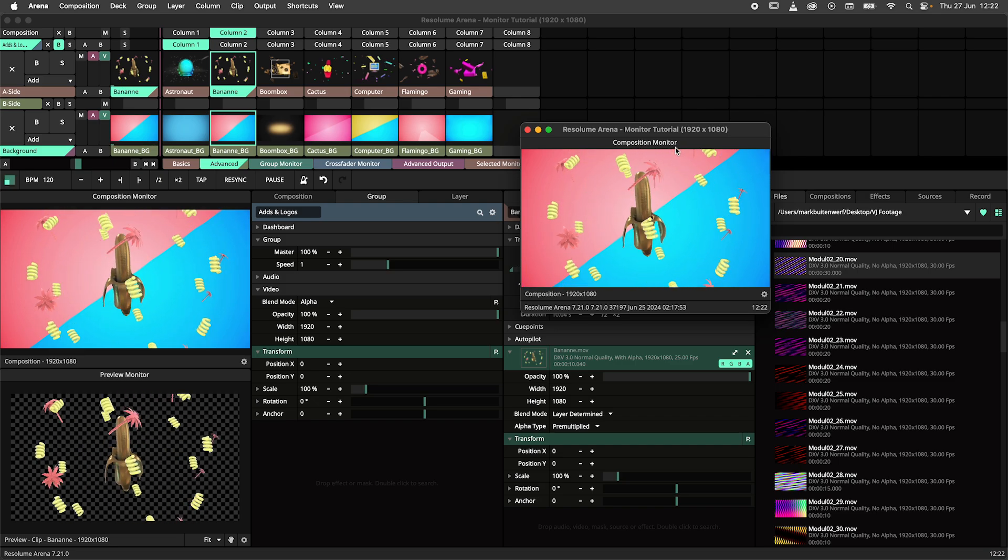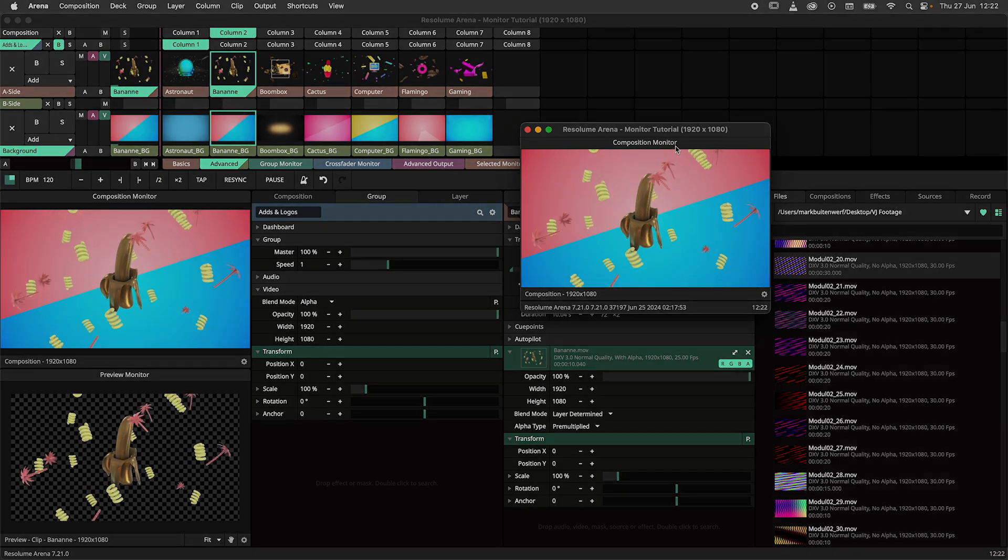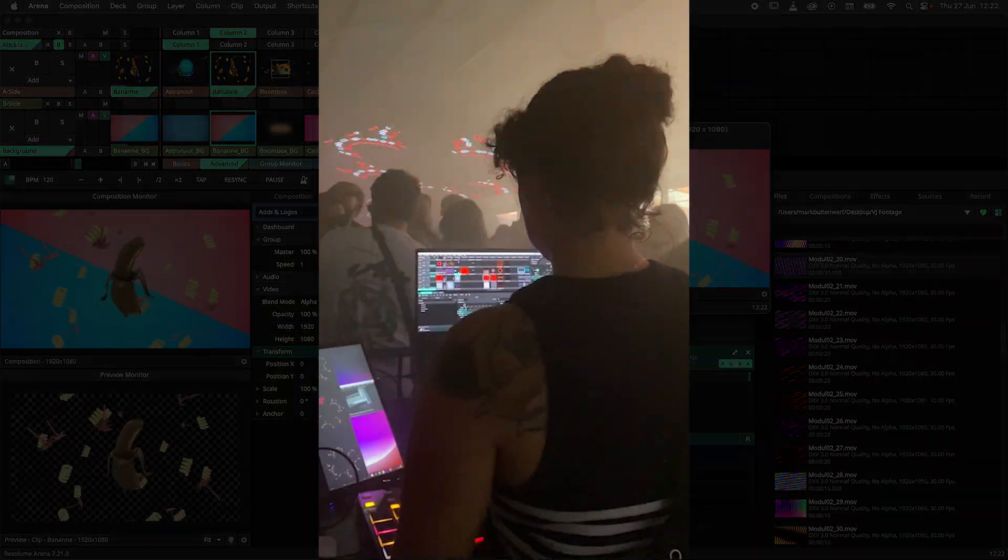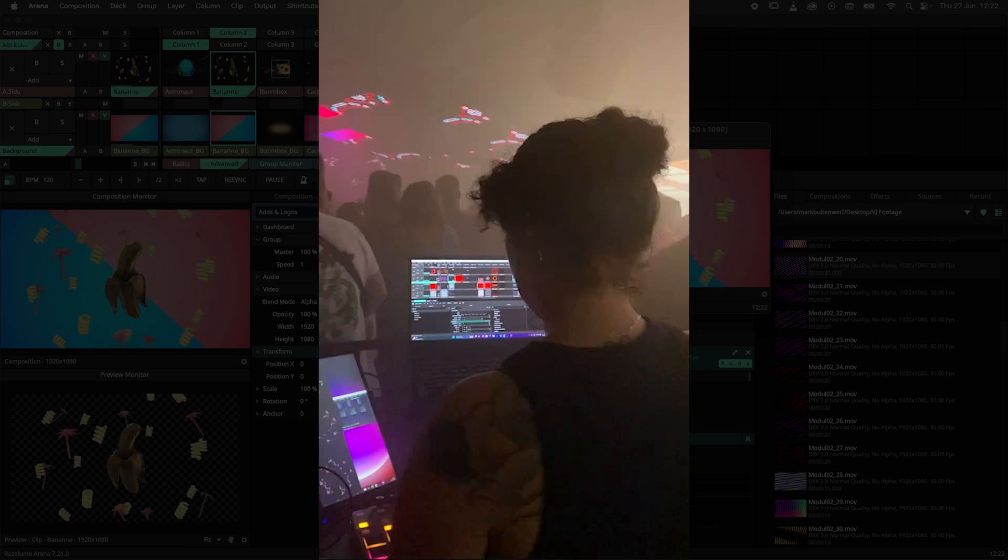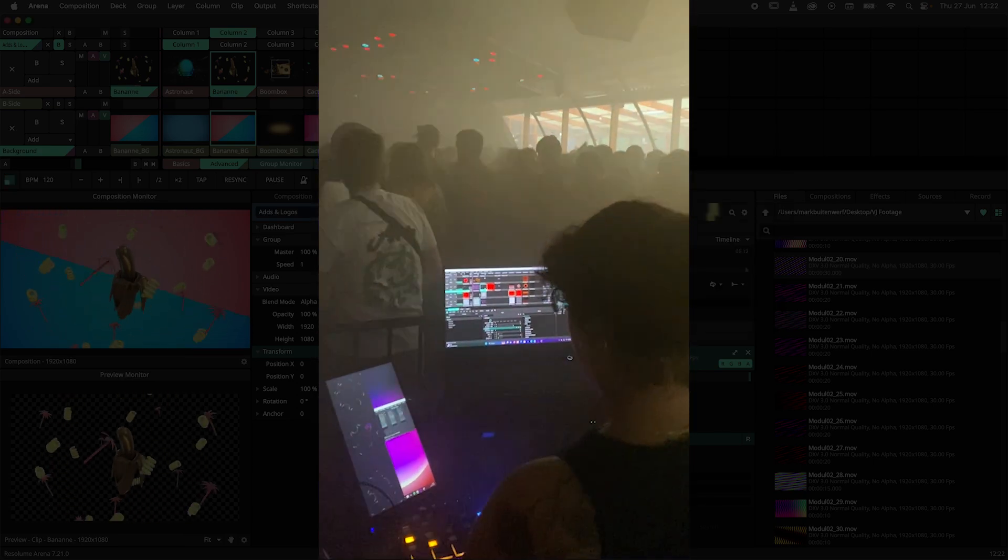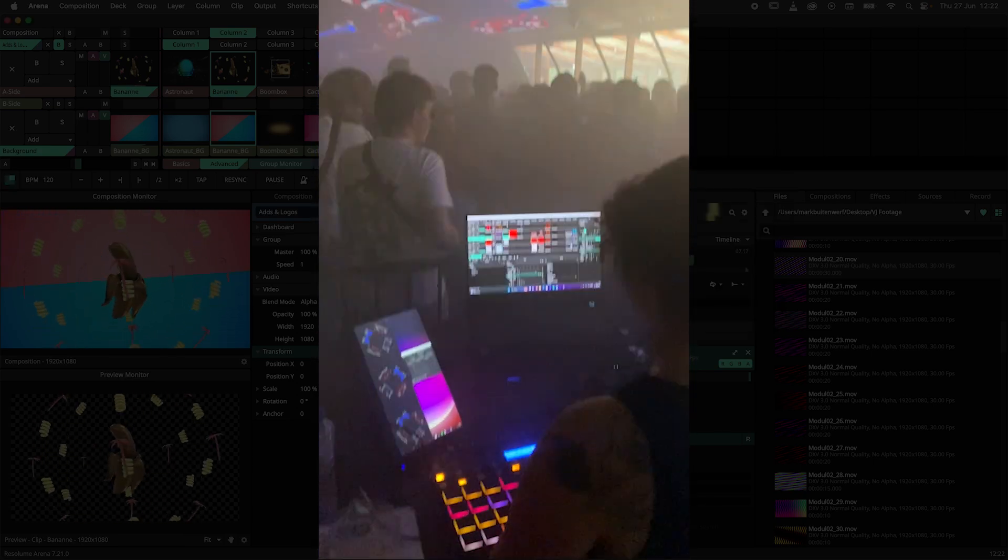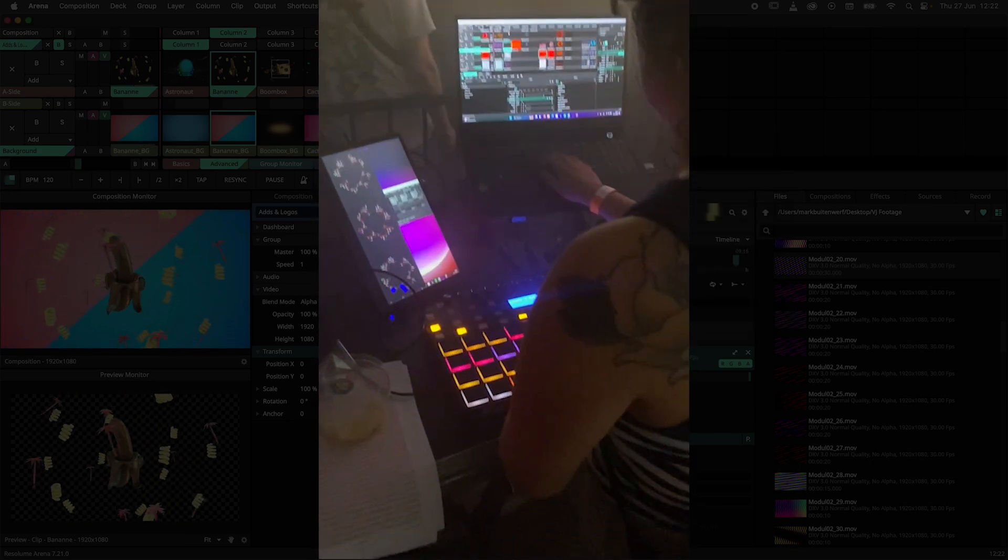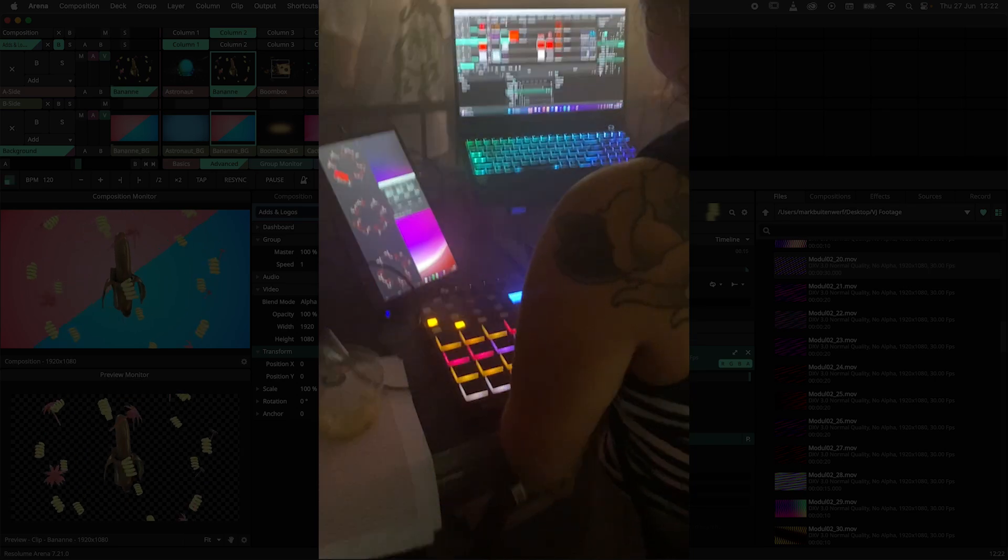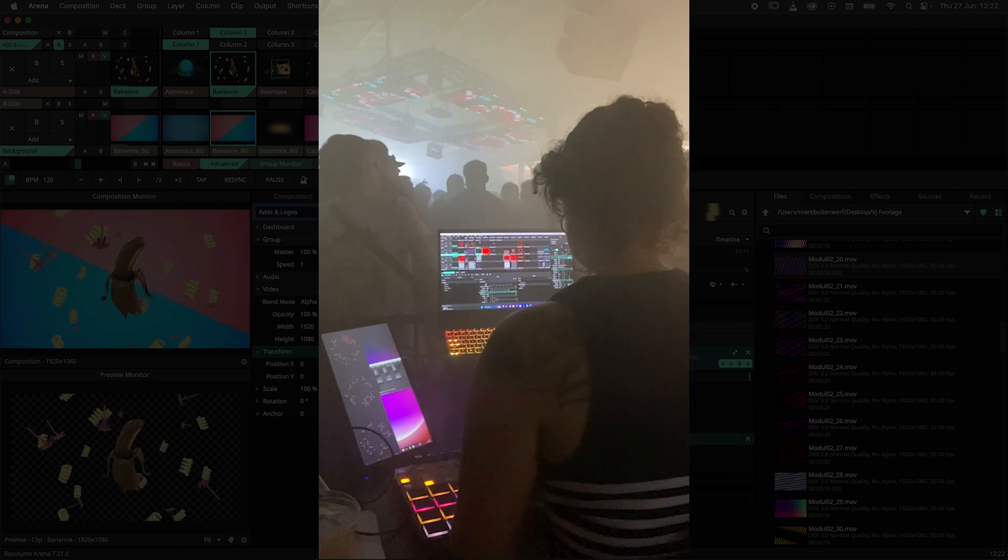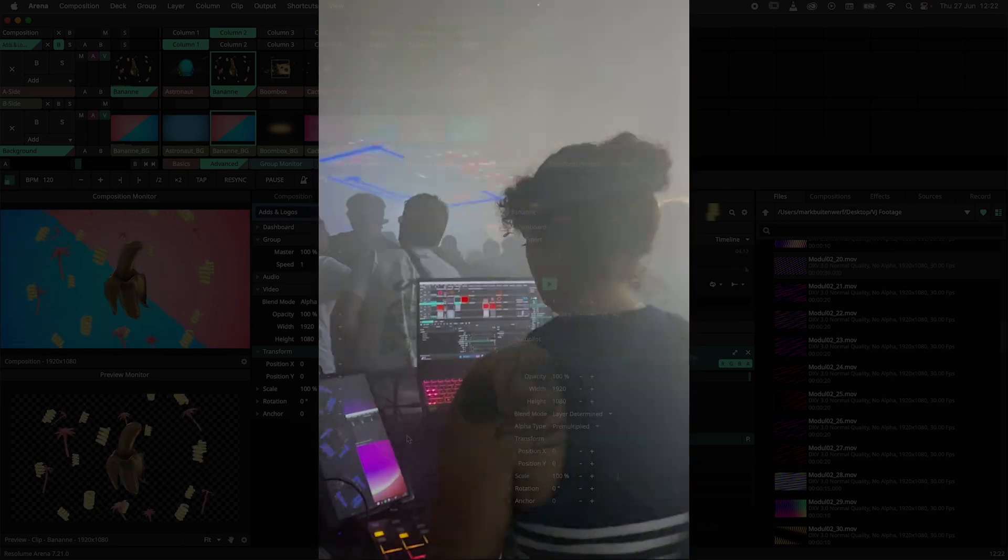This works for all panels, not just for monitors. Here we can see the undocked monitors in action. This gives VJs the ability to set up their monitors in a way that suits their show and playstyle. There is no best way to do it, so experimentation is key.